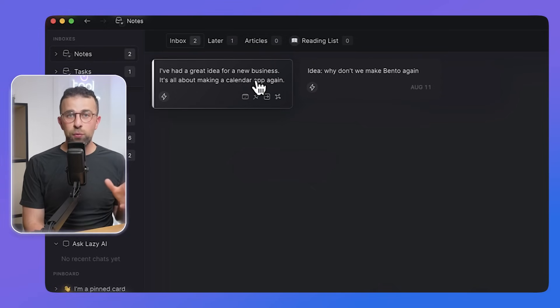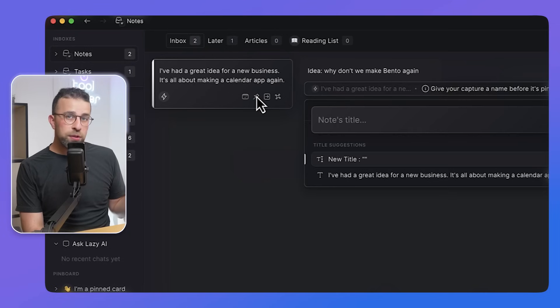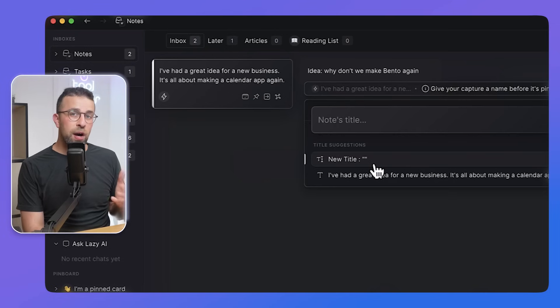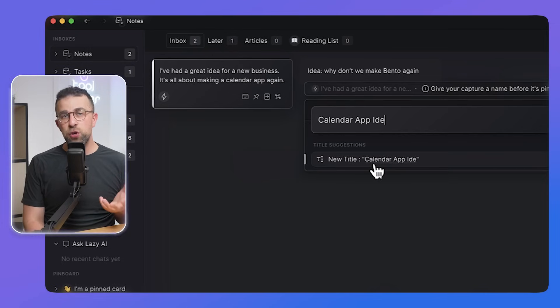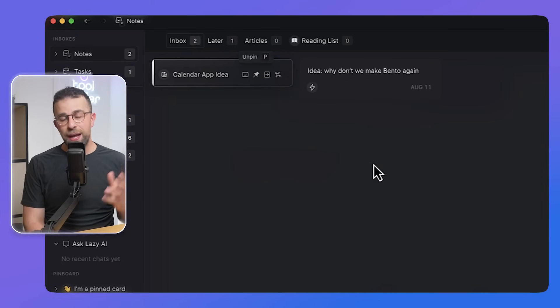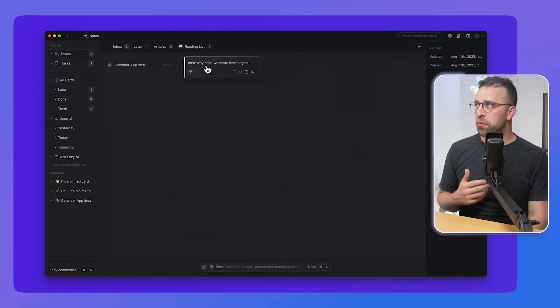You can do the same with tasks, and tasks can then be organized into different areas that you need to get done and complete. Very much like an email inbox, you can process everything and things belong into later, done, and trash. This is where your all cards area lives, which means you can come back and search for any note at any given time.